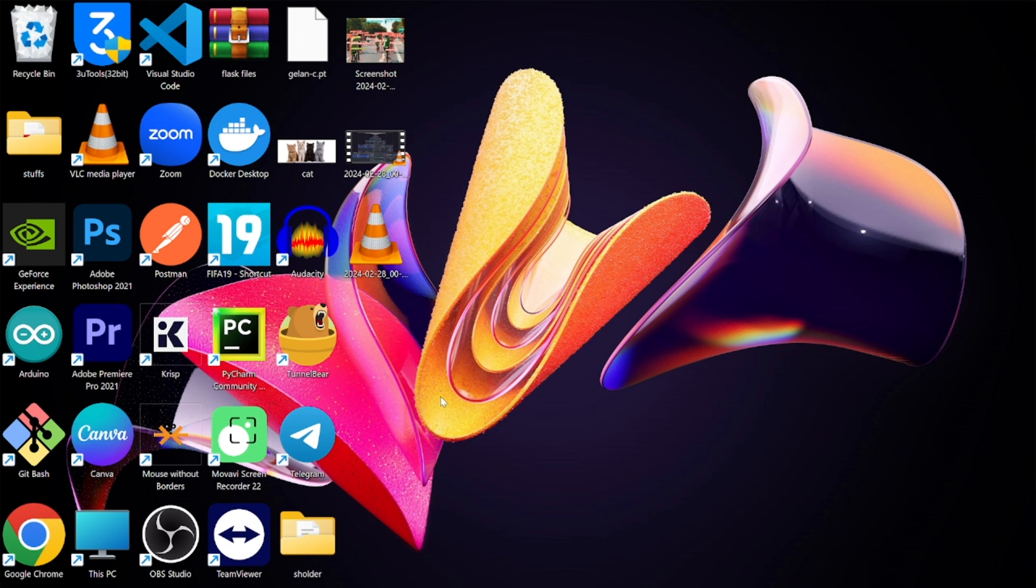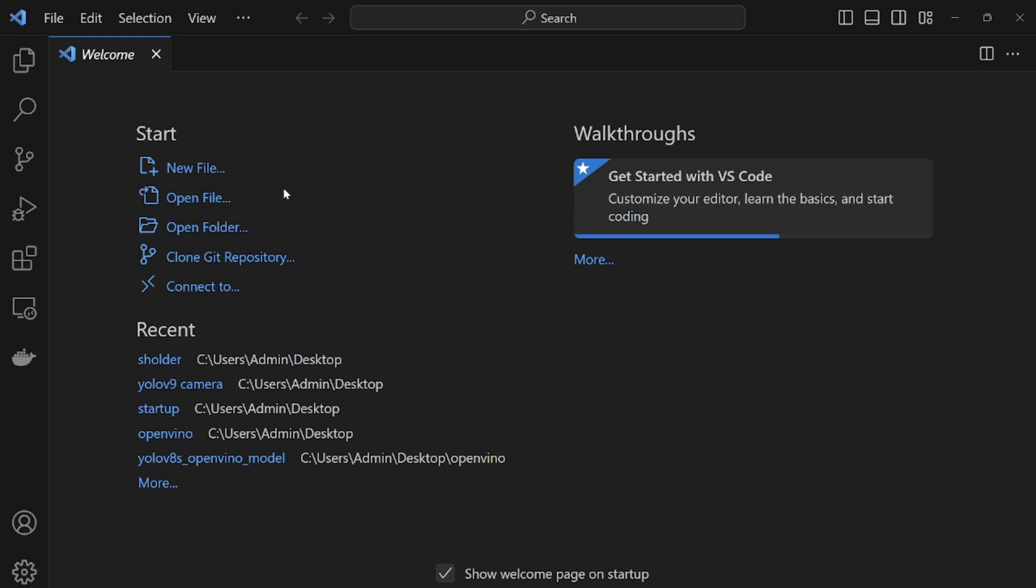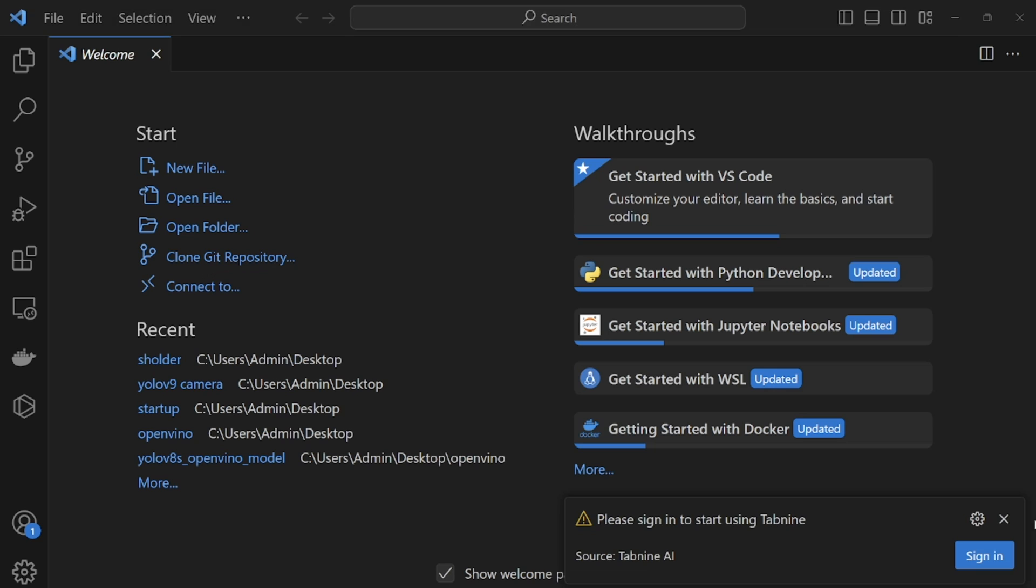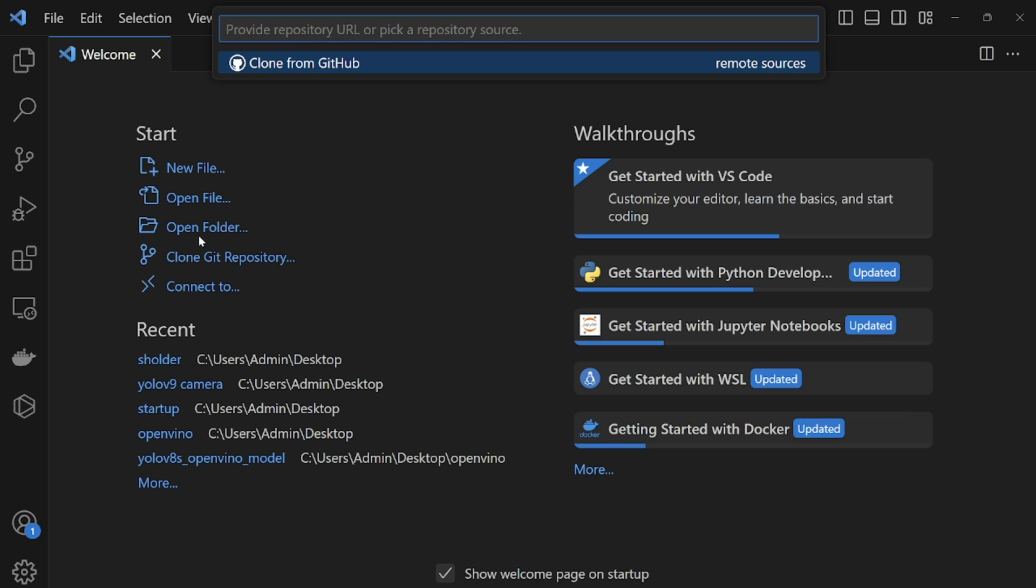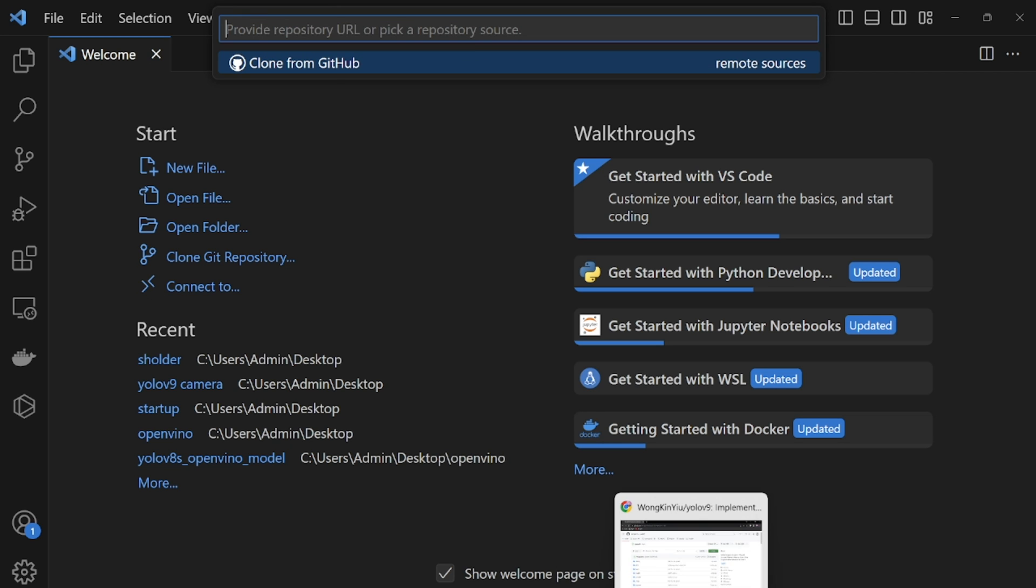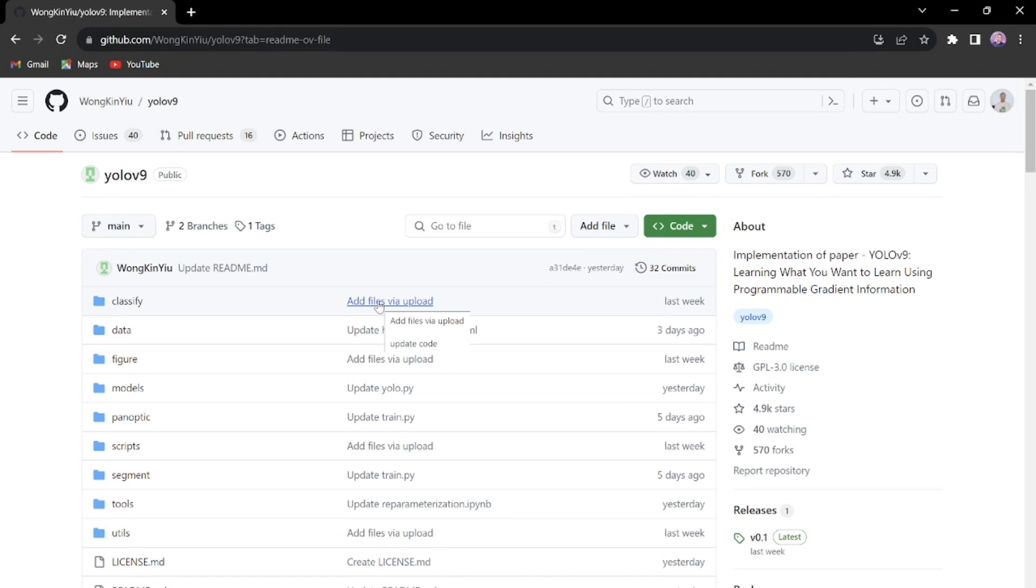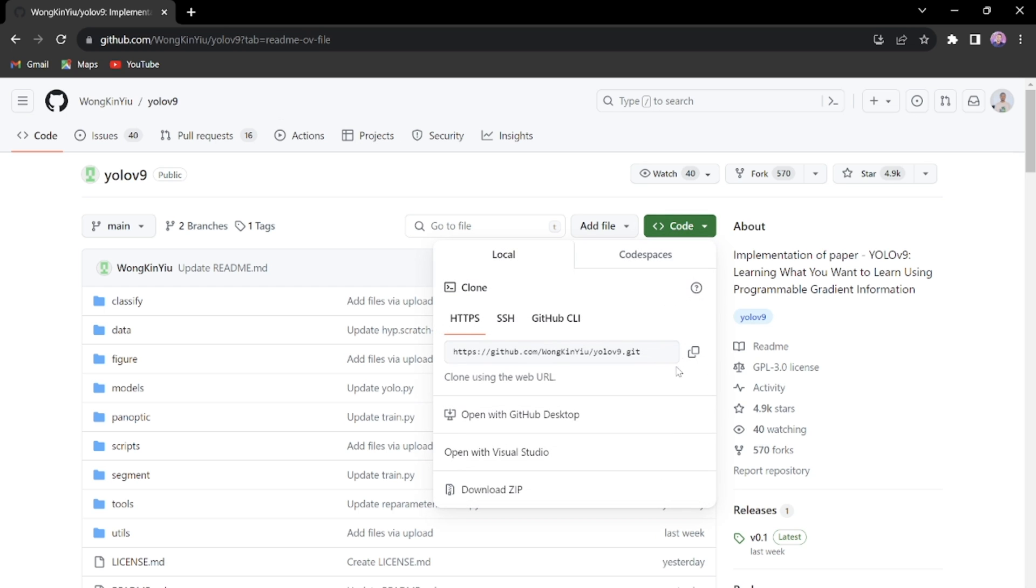Alright guys, so start off by opening Visual Studio Code. The next step from here is to clone the YOLOv9 repository. I'll just have to click on clone git repository and provide a repository URL here and everything will be cloned. So I'll head over to the YOLOv9 GitHub repository. This link will be made available in the video description.